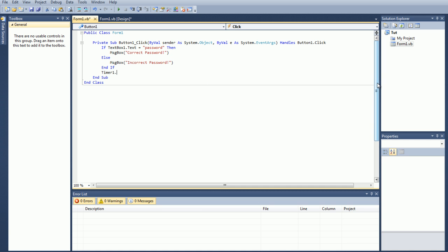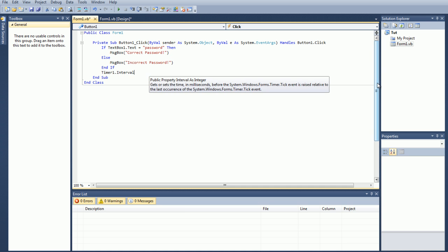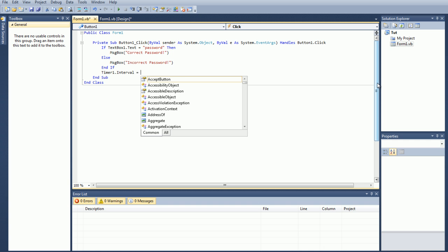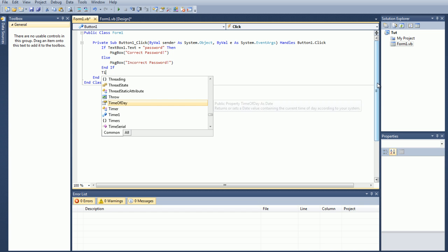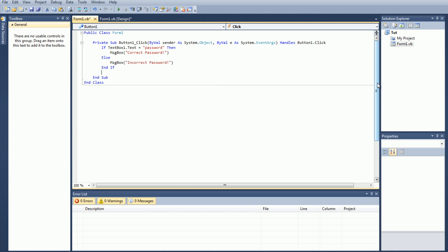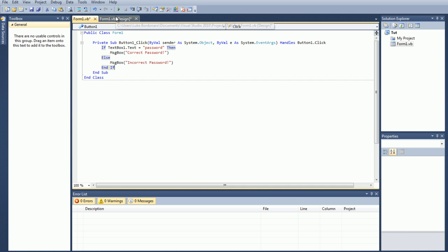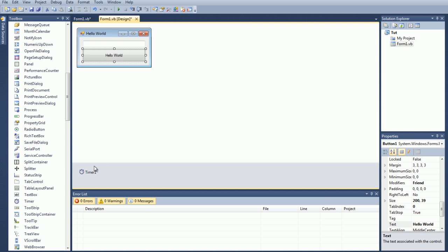I'll show you how that command works: timer1.interval, then you put an equal sign to represent that you want that interval to equal whatever, and you can type in whatever you want there. And again that will change the timer1's interval to whatever you choose whenever you click that button.